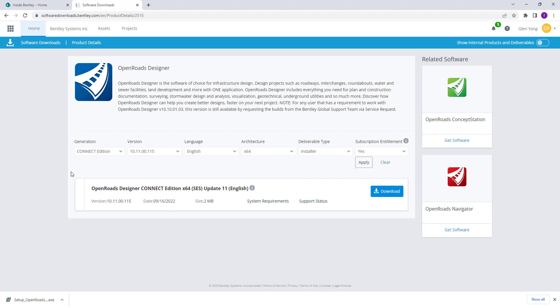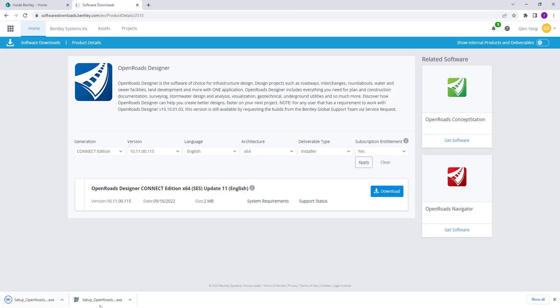Once you have selected your version for OpenRoads, click on the download button to install the software. This installer is just 2 megabytes.